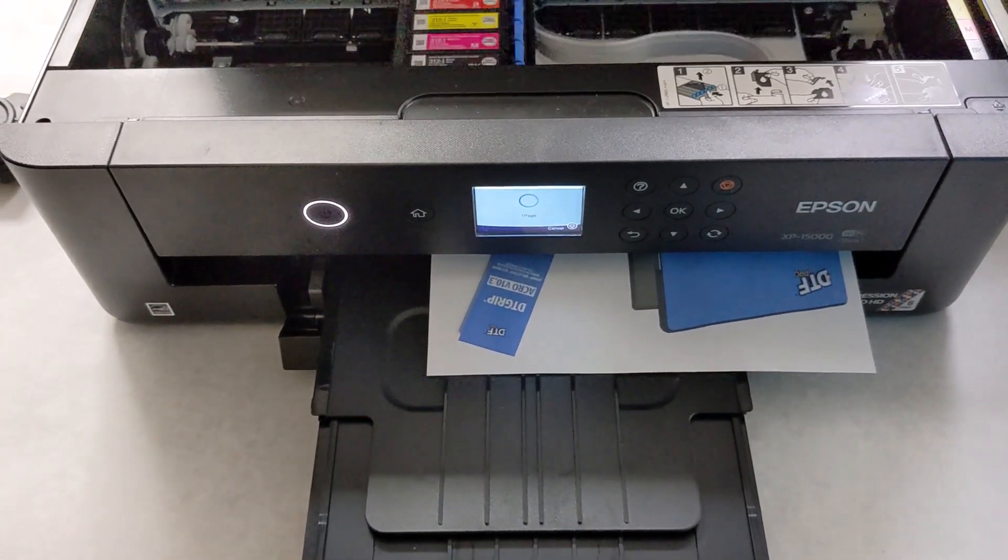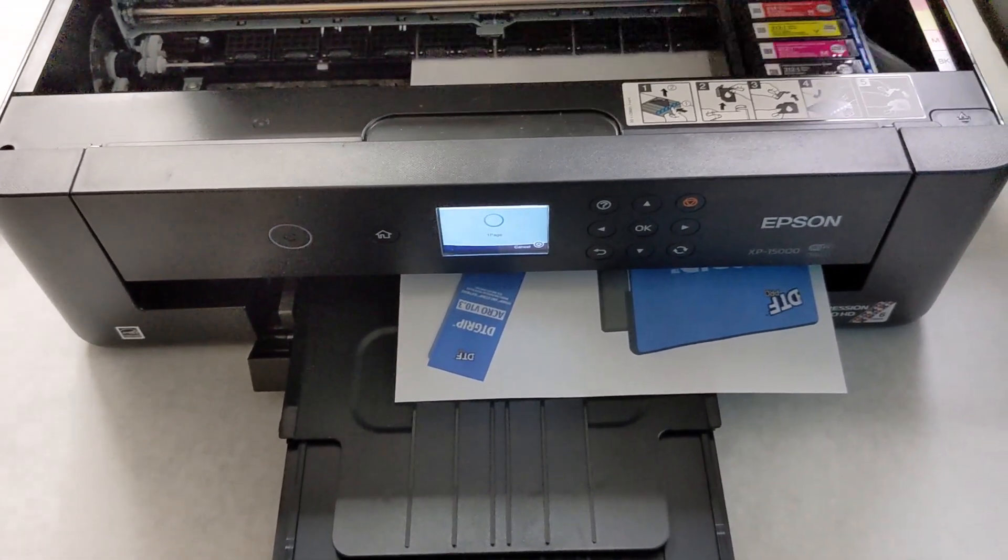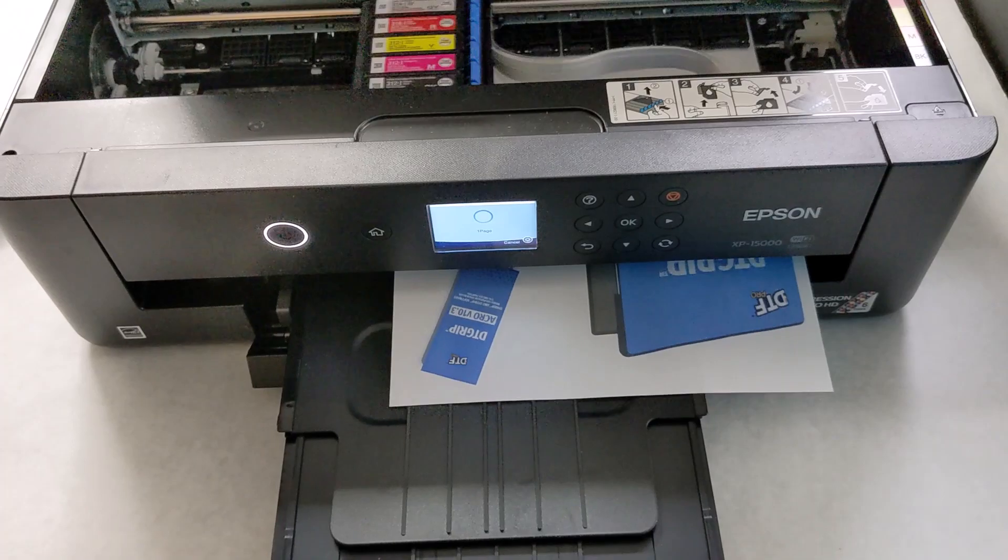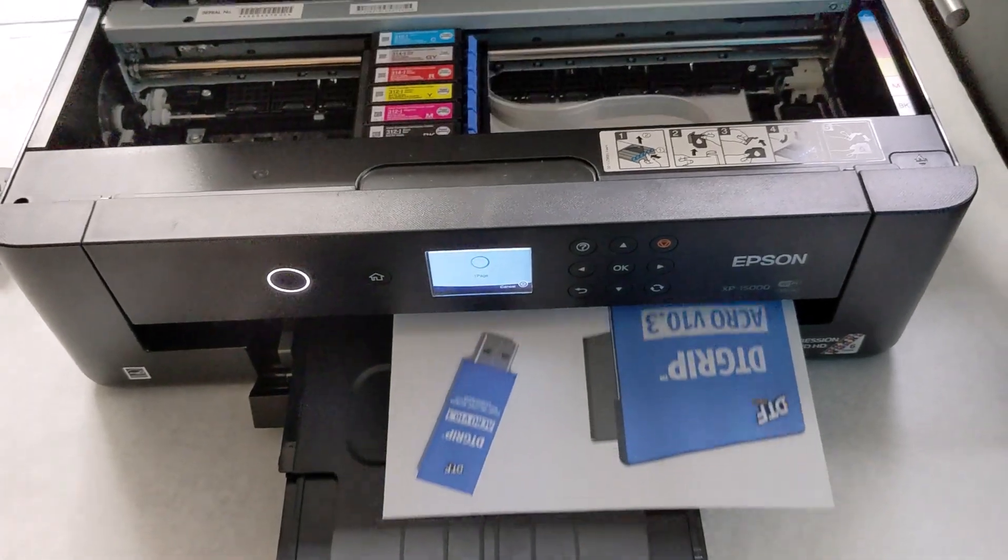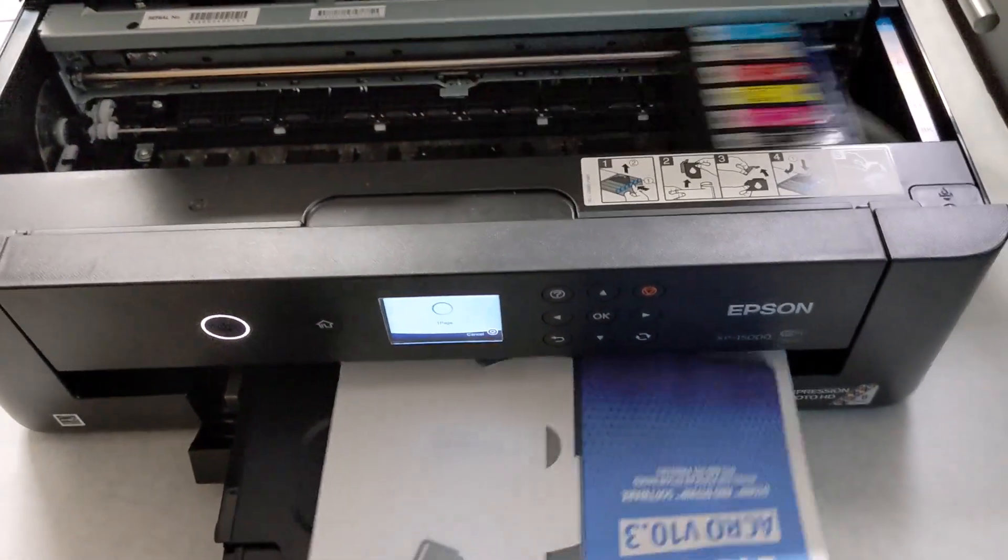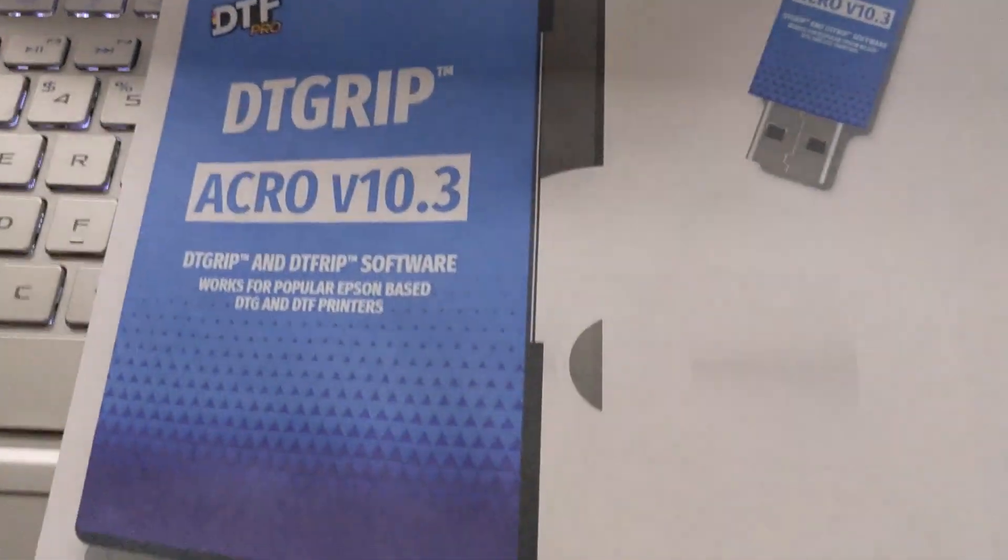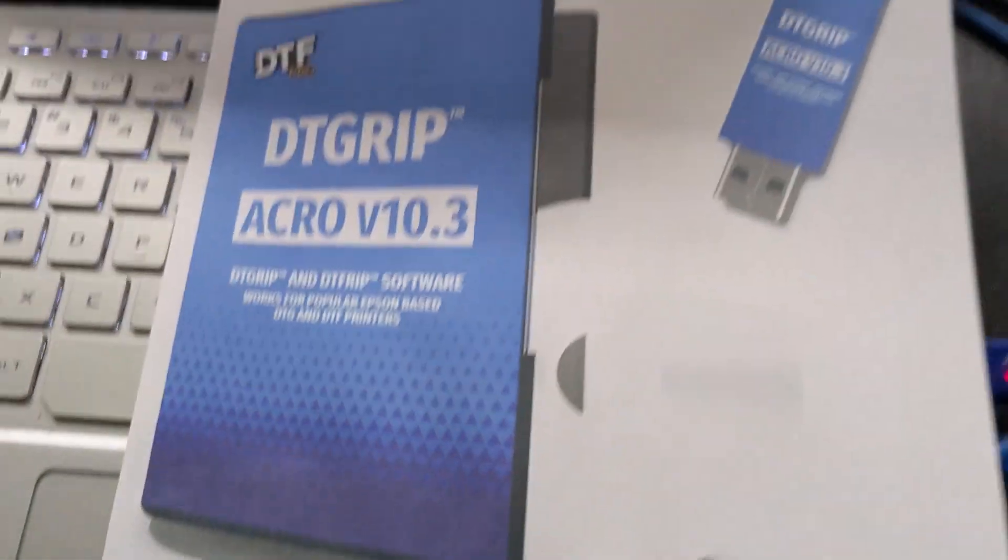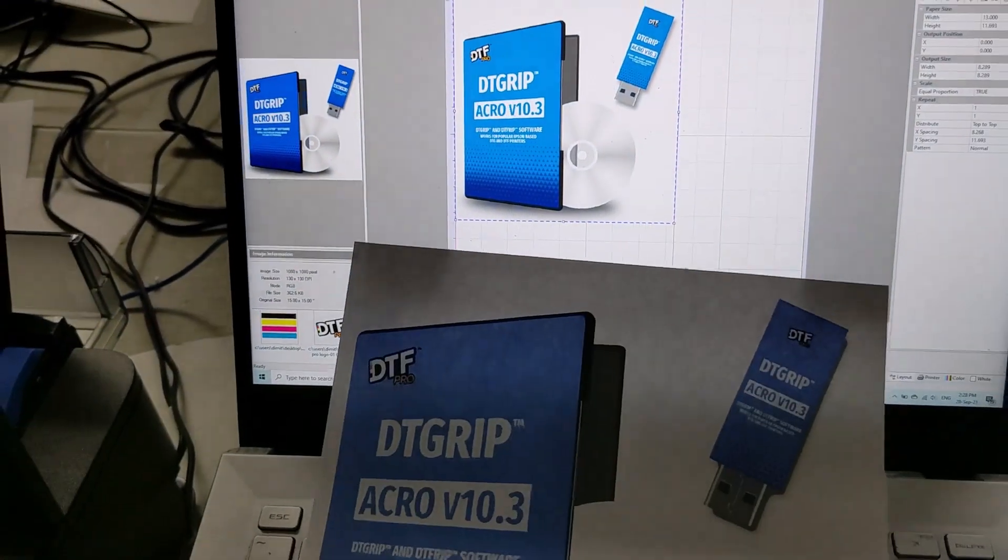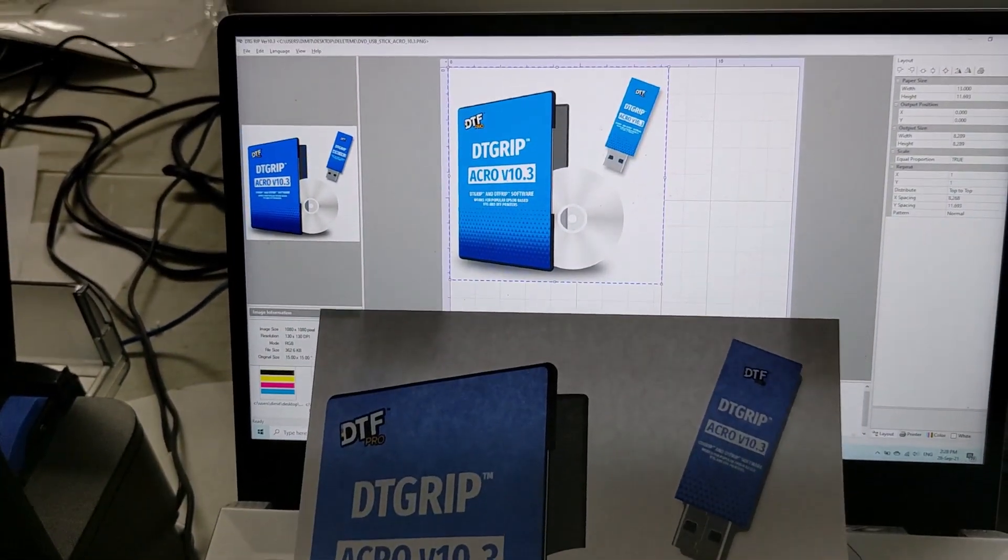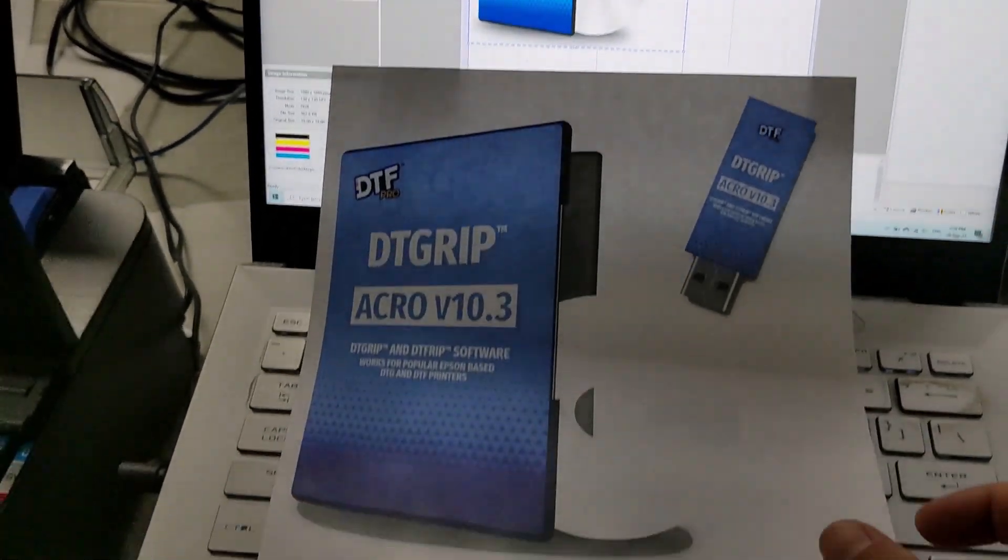And there we go. We'll compare this with the prints on the screen. There's your prints, and the print on the screen matches correctly.